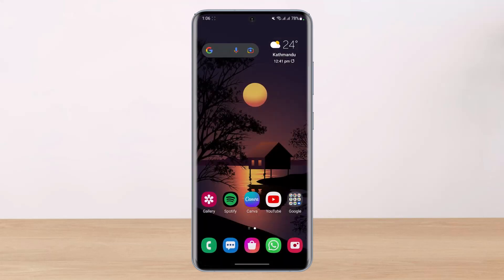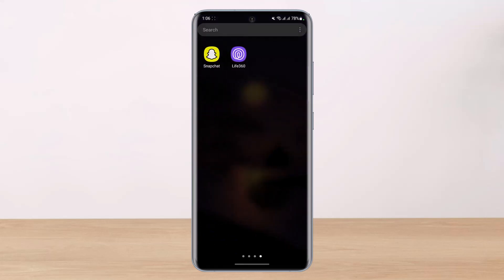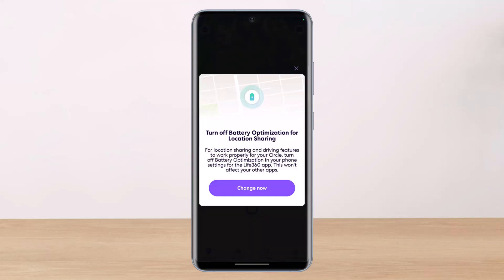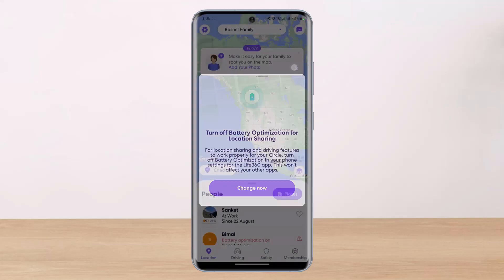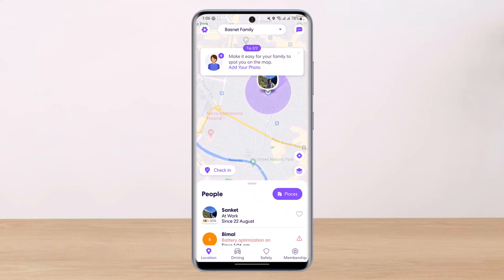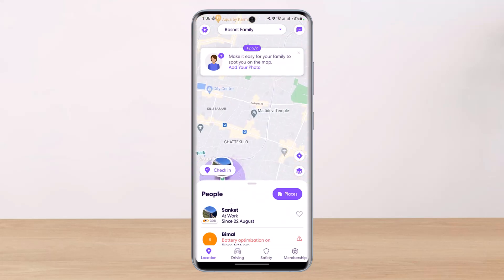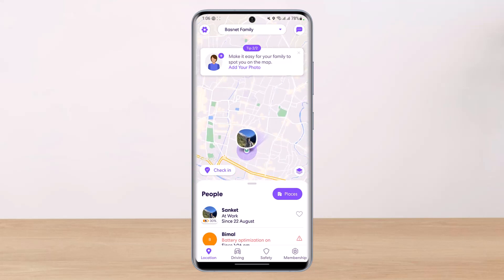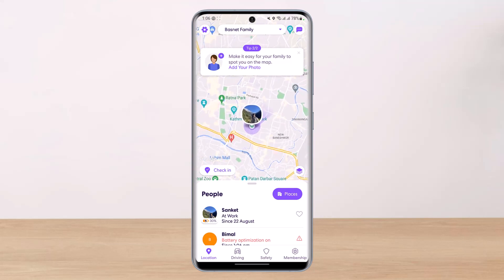And this is basically it — this is how you can fix the location permissions on Life360. I hope the video was really helpful, and if it did help you then make sure to leave a like and subscribe to the channel. If you have any more questions, queries, or doubts, simply leave them down below. Thank you very much for watching till the end, and see you soon in our next video.